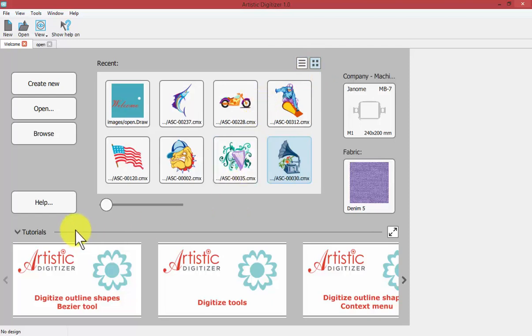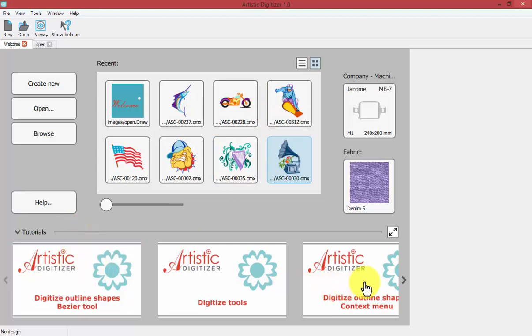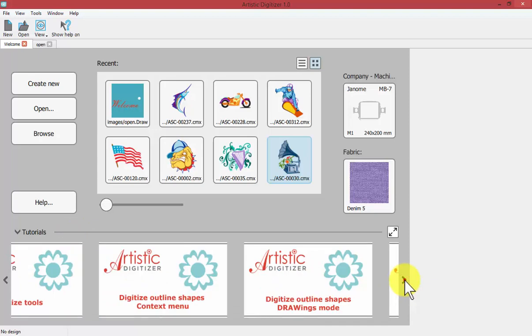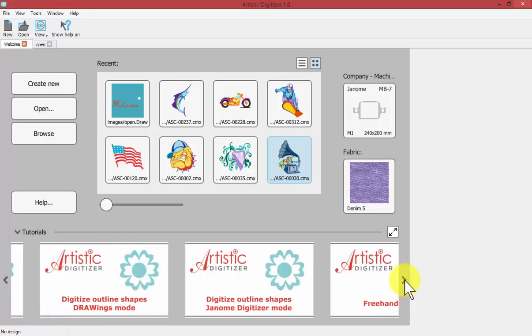Down at the bottom there are links to helpful tutorials helping you learn more about the software and you can use the arrows to scroll between those topics.